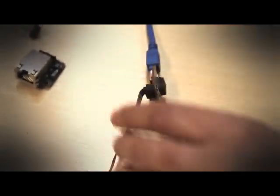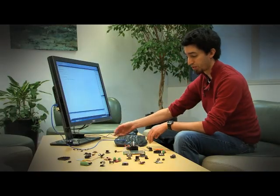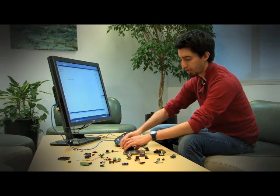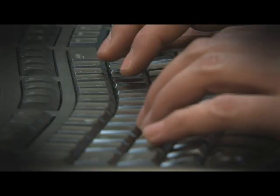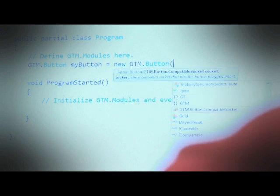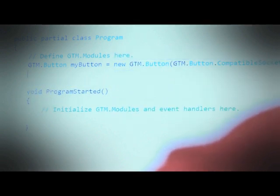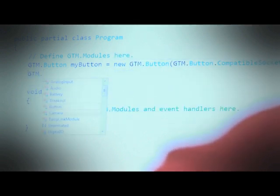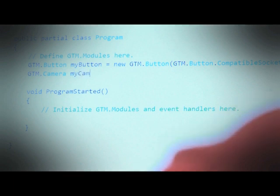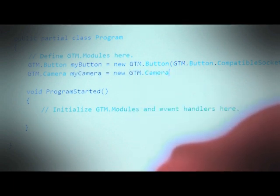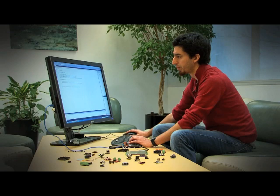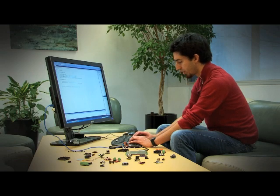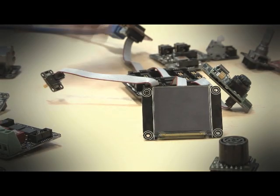Now I need a way to connect it to the computer, so I take this module with a USB connector and plug it in. The next step is programming — I need to tell this to display an image when I take a picture. When I type a period, it brings up a list of all the different sockets I can plug into, so the software is prompting me for the next step. When the button is pressed, this code will execute and we should see the picture up here.